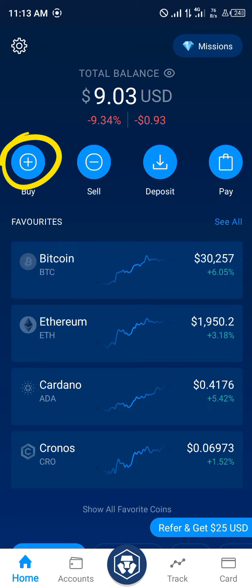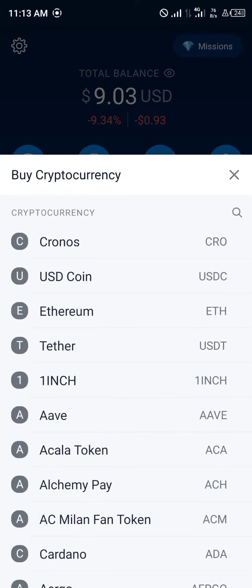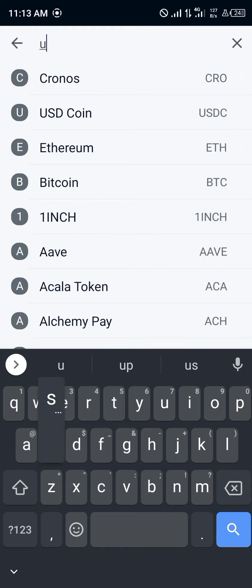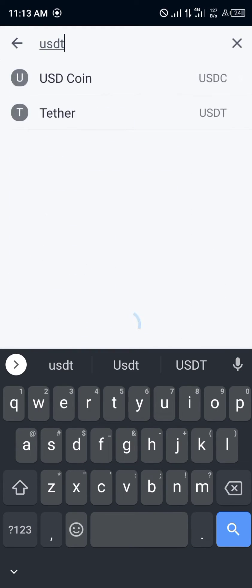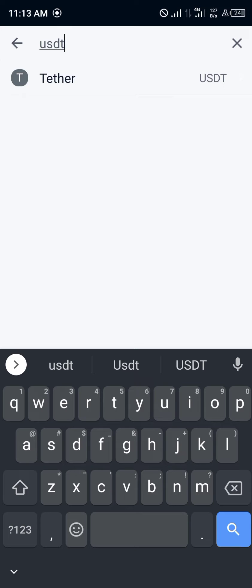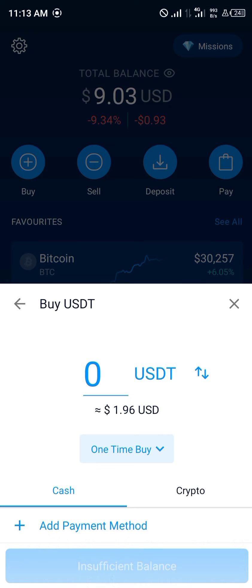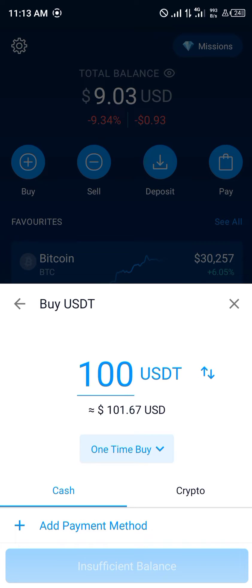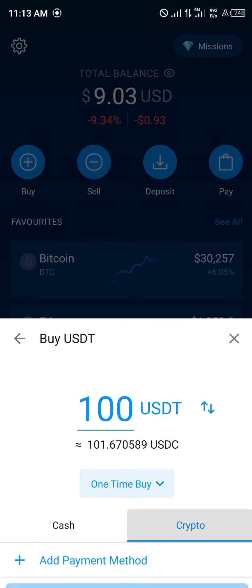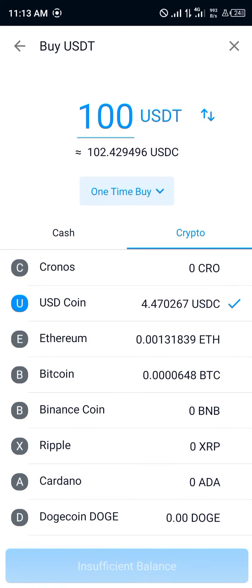Simply click on the buy icon right here. Once you've clicked on buy, you simply search for USDT. Tether pops up, so you click on Tether and you head over to the crypto section.